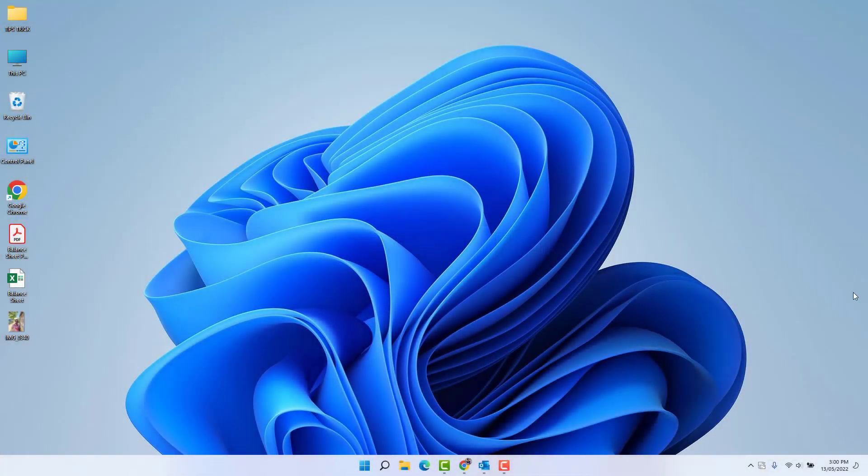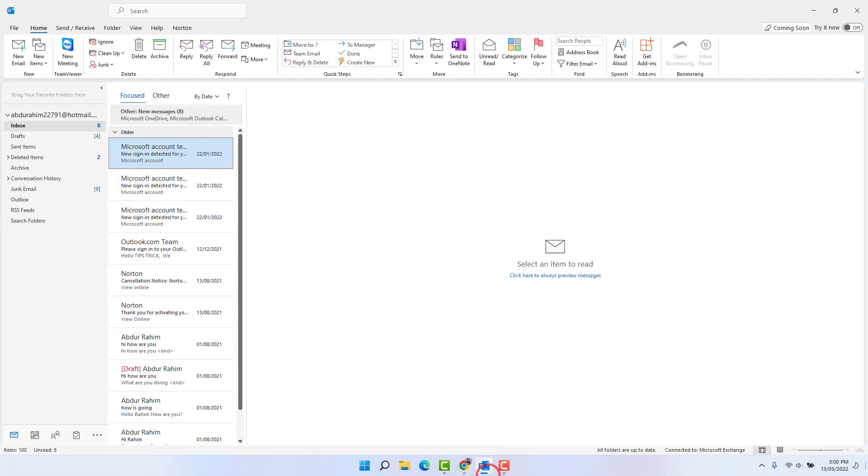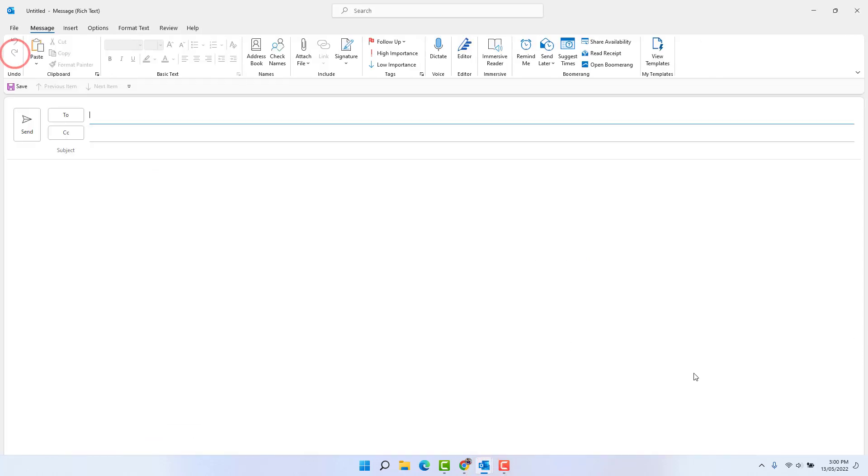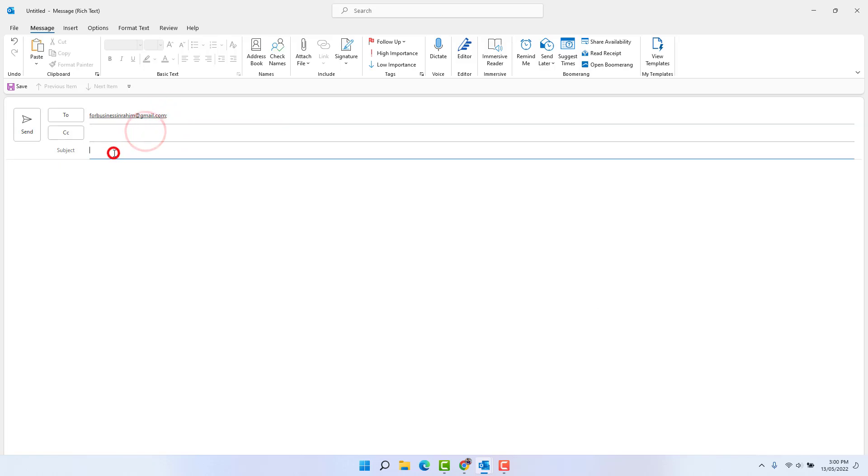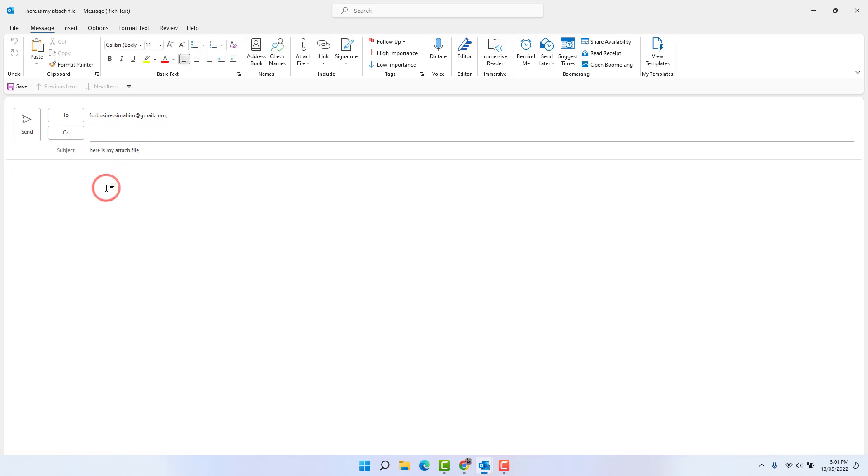For example, I'm going to open my Microsoft Outlook and whenever I try to send a new email. I want to send new email to this address and I'm going to type here subject. Here is my attached file, and then I'm going to type here 'Dear sir, please find attach fellow.'